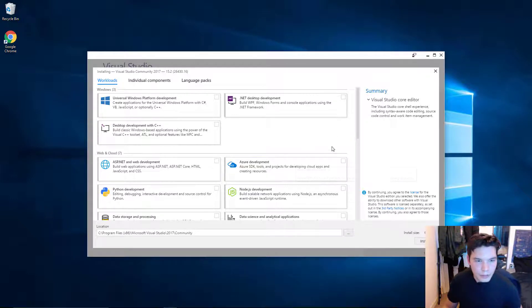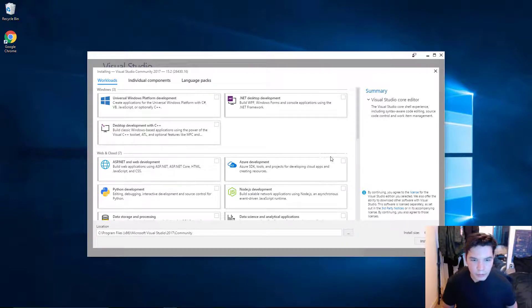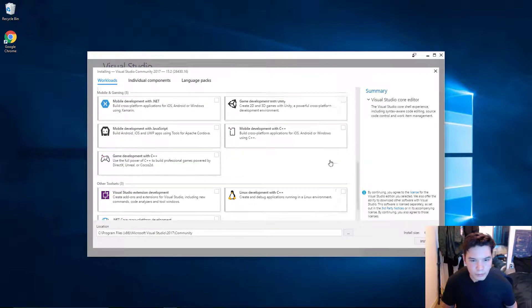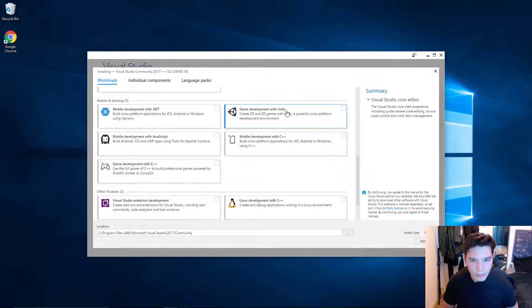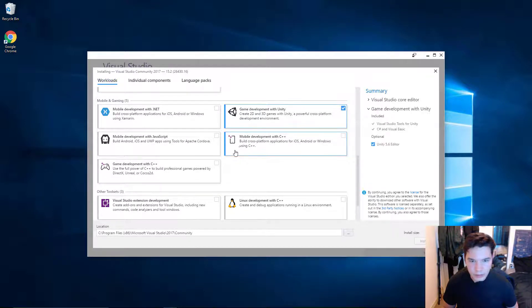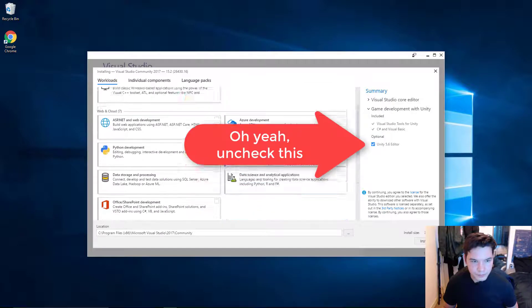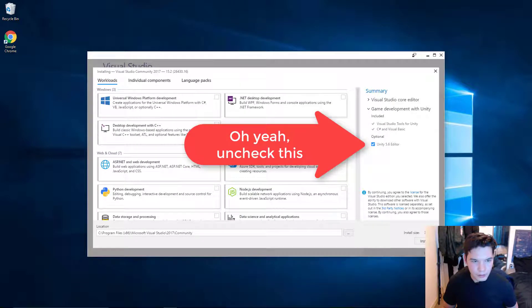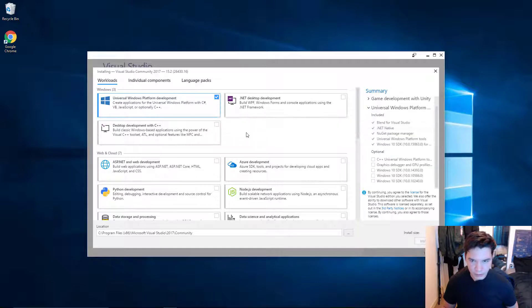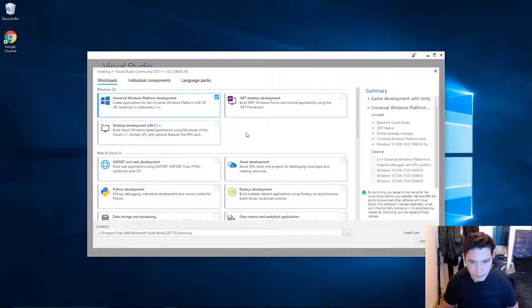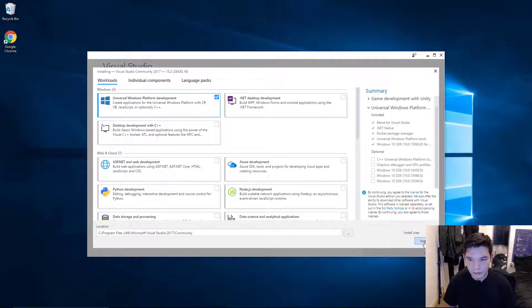Alright. So, when you get this little popup, you want to make sure the game development with Unity is selected. And the Universal Windows platform development is selected. Alright. So, go ahead and click install.